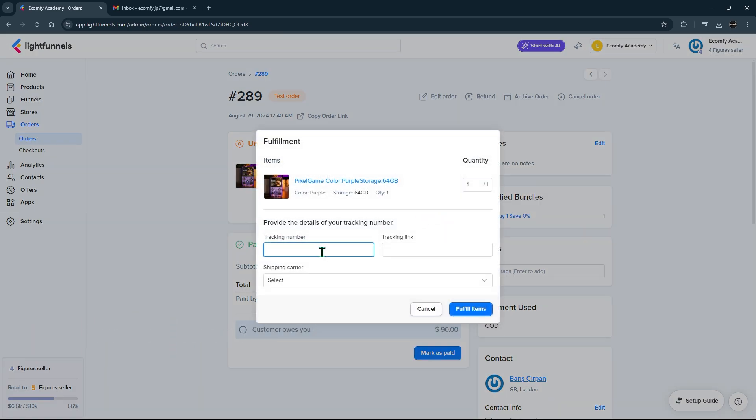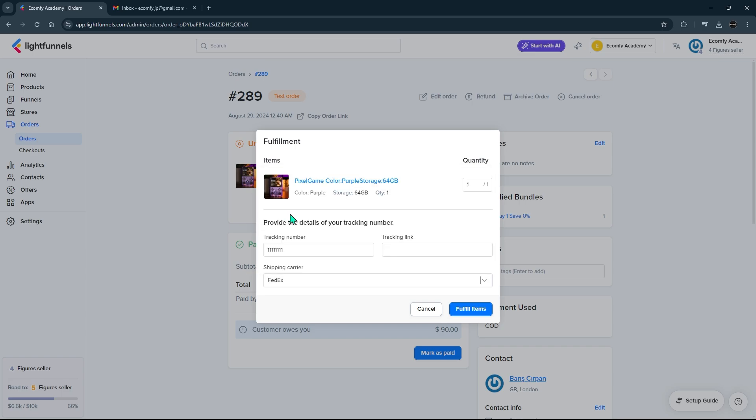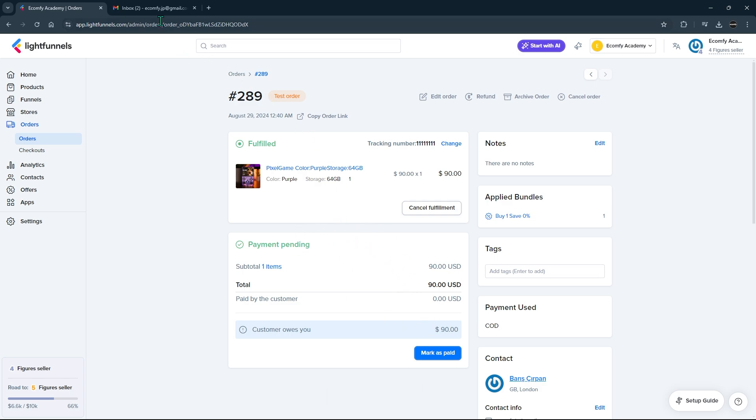Enter the cargo tracking number and tracking link in the relevant fields and select which cargo company you are using. These details will be included in the mail that reaches your customer. Details about the fulfillment of the order were sent to the customer's email address.